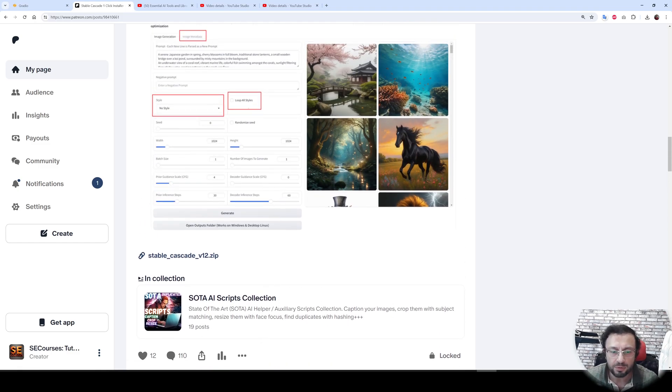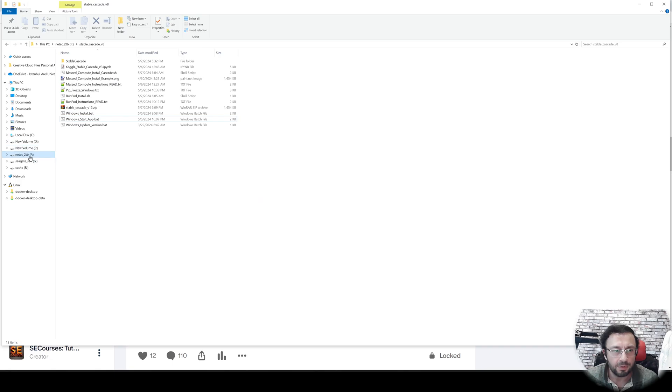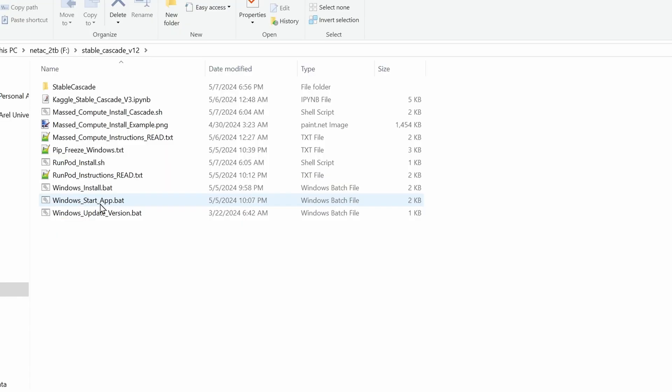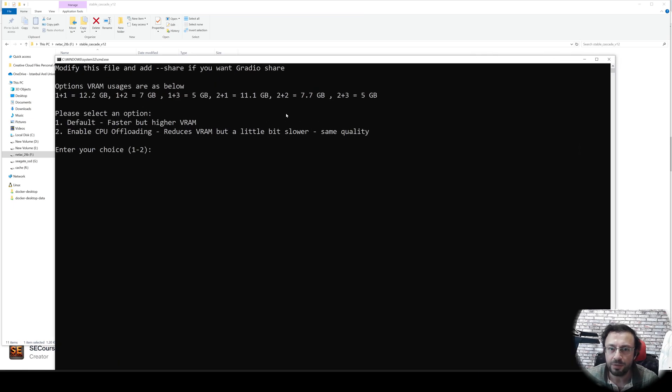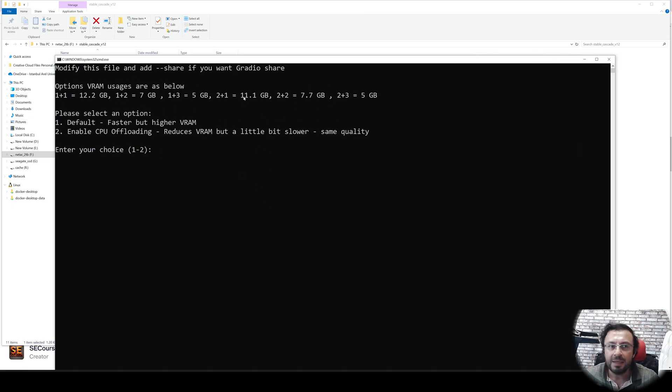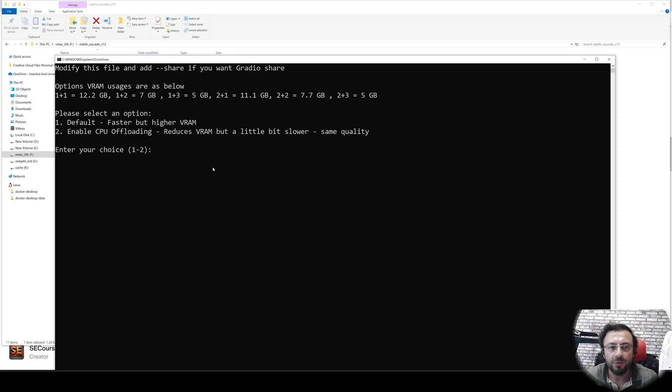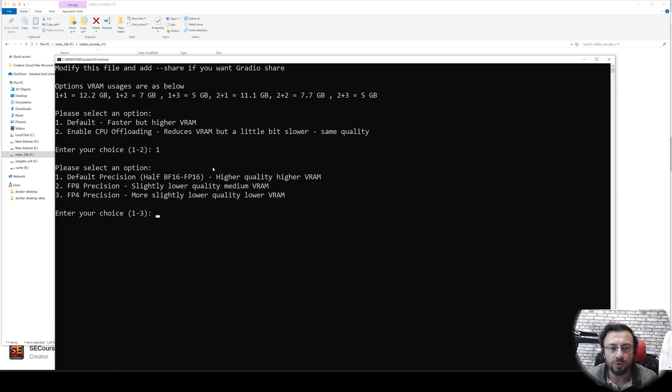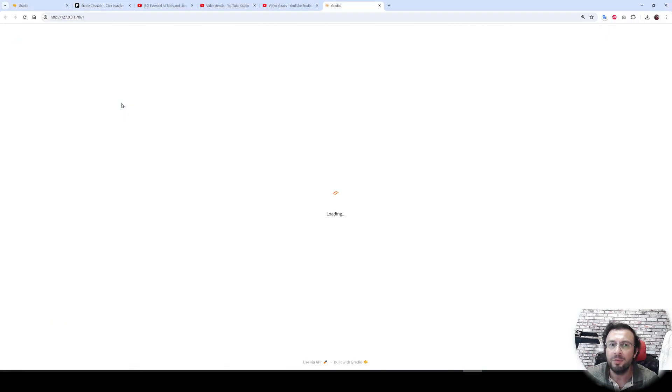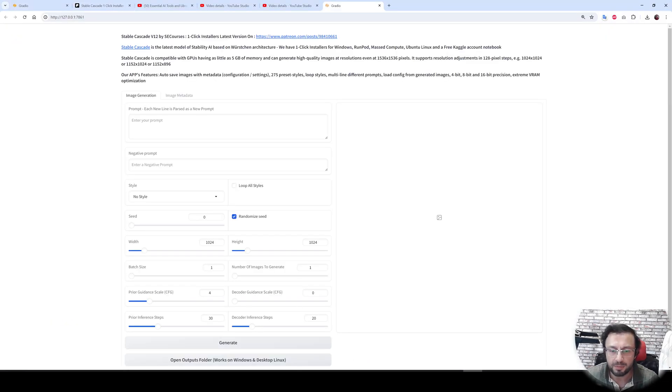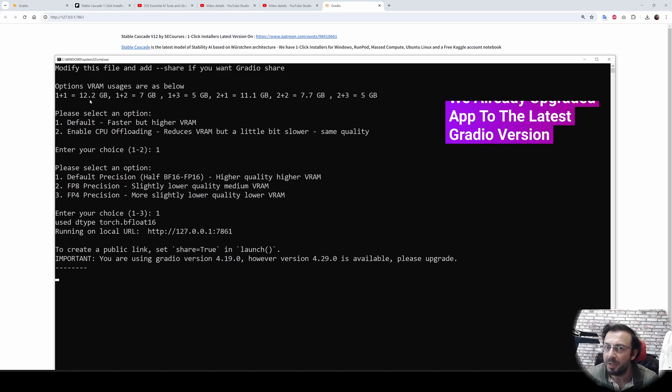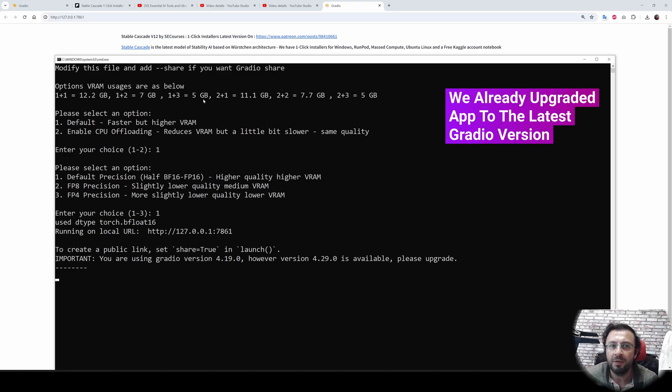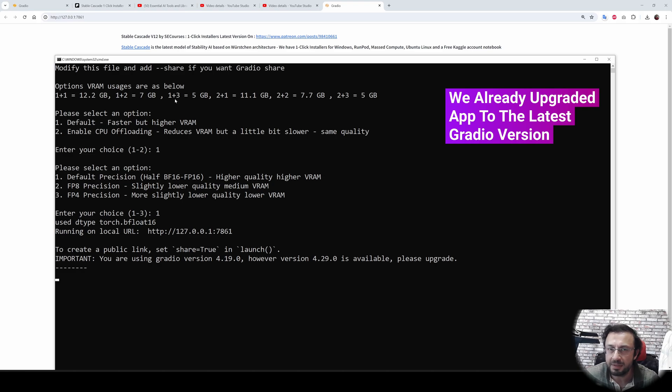Then all you need to do is go back to your installation folder and just double click and start the application with windows.startup.bat file. It will ask you options. Depending on your VRAM, select the option. I have a 3090, therefore I have 24GB, so I'm going to go with the default 1 plus 1 option, which is the best option. If you have 12GB, you can try this but it may be slow, so you can go with 1 plus 2. If you have 6GB GPU, you can go with 1 plus 3.